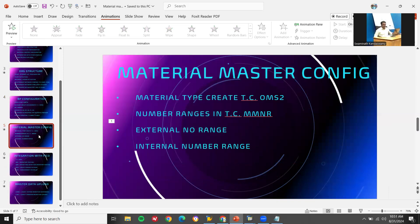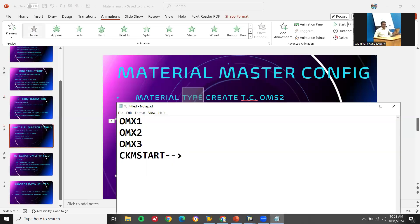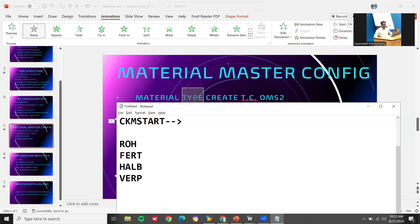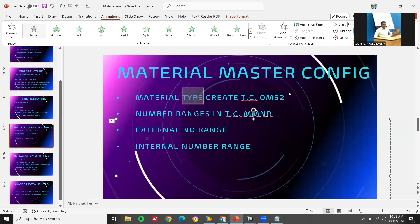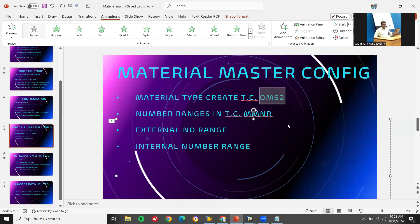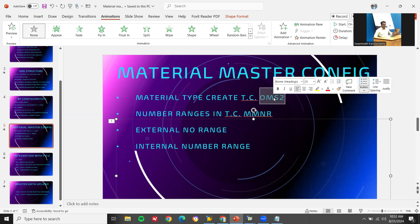Material master configuration is also a one-time activity. You create material types — for example raw material, finished goods, semi-finished, HALB, consumables, packaging (VERP). You create these in OMS2. They may ask what attributes are in OMS2 — you say user department, which includes plant attributes, storage location attributes, purchasing attributes, and accounting attributes. All those are assigned in OMS2.